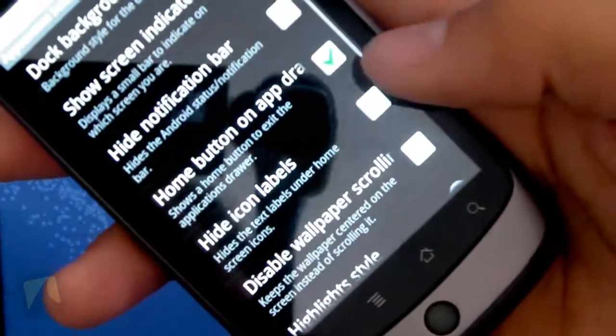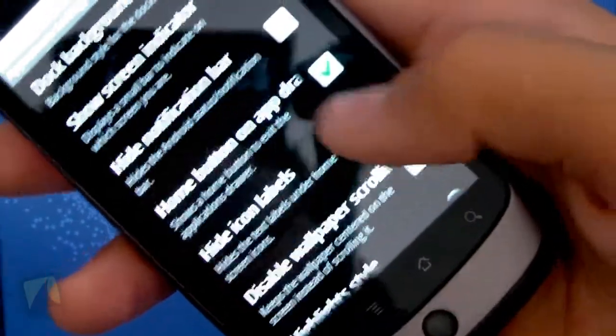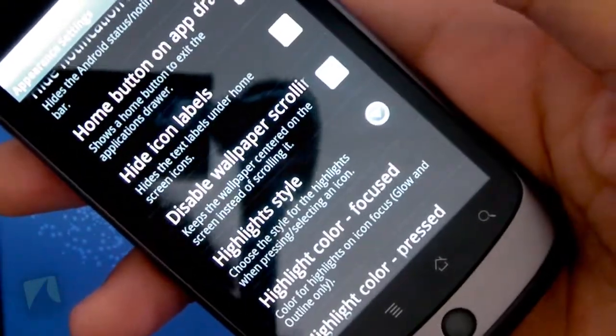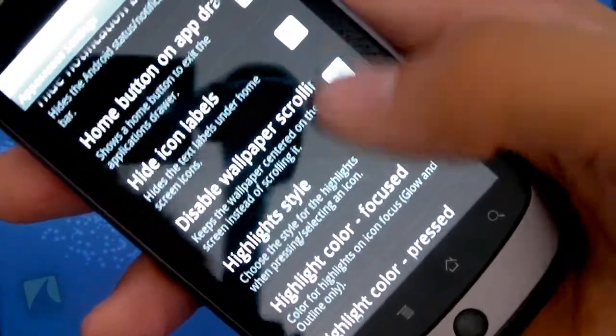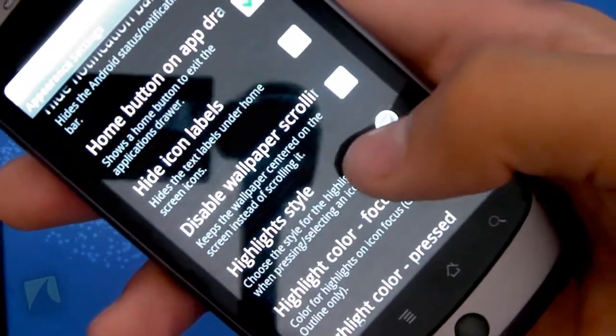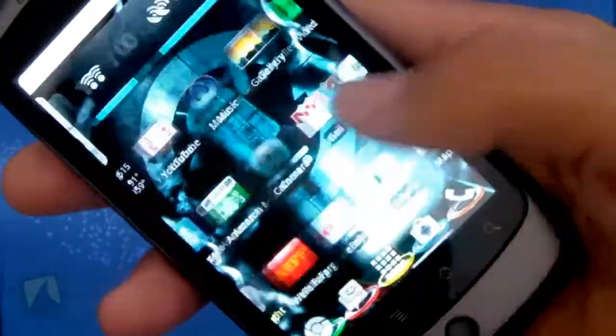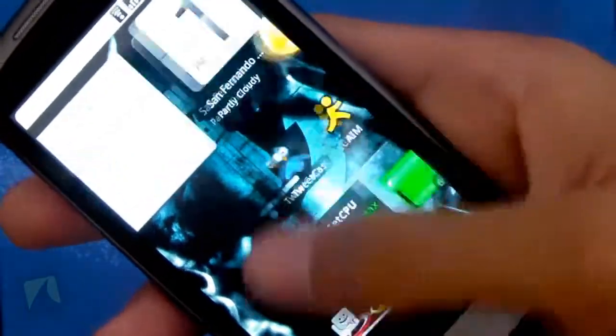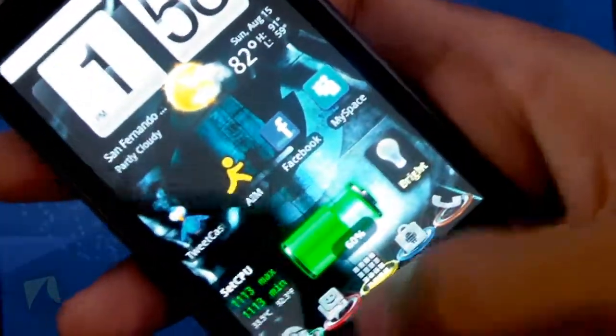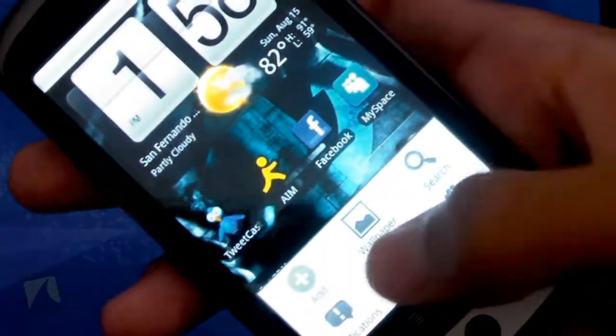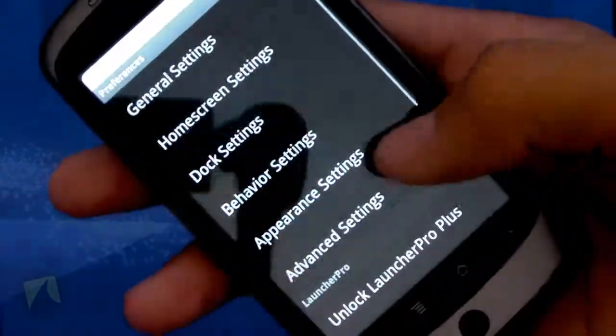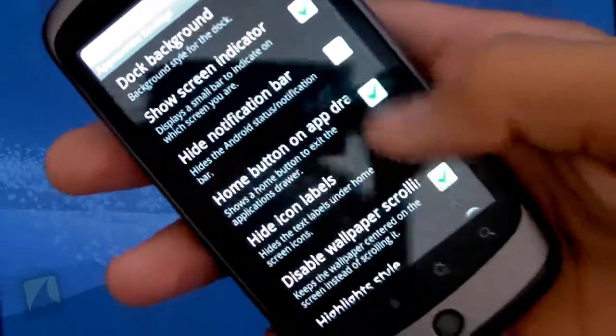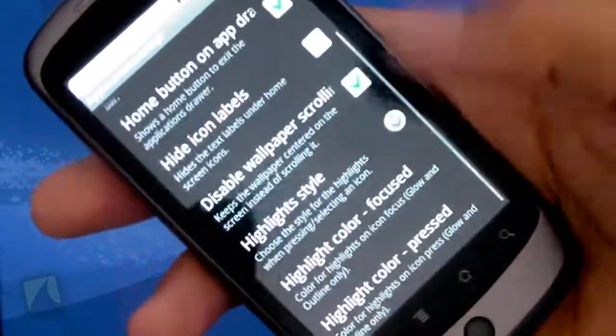Going back into the appearance settings, you can hide the icon labels, which is just the name of the app that you can hide. You can disable wallpaper scrolling, which as you can see now when I scroll on my home screen, the wallpaper stands completely still. Most phones do this. One of the cool things about Android is that it doesn't do that.